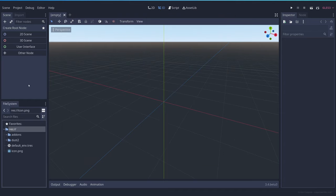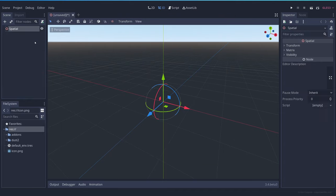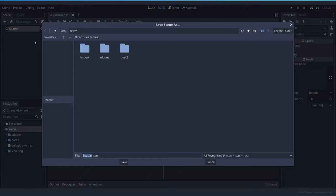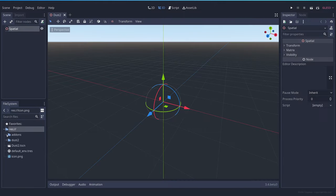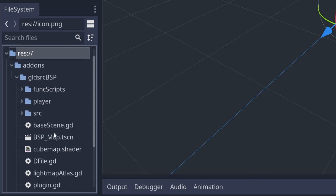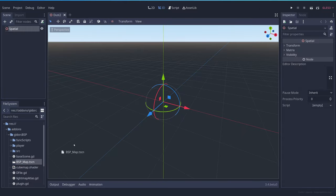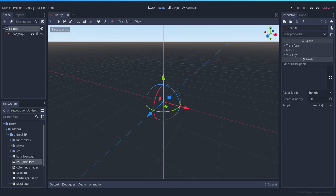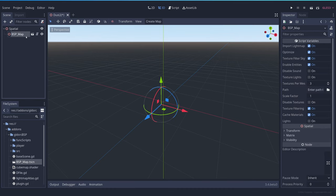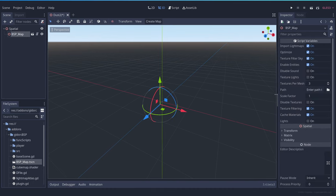Now that they are loaded in Godot, I can create a new 3D scene. Let's save it as Dust2. Now you have to open the Add-ons folder and drag this BSP Map scene to your scene. This will create this kind of node, which you can select, and here you have the import options for the plugin.